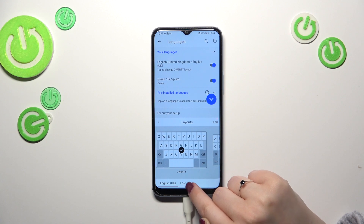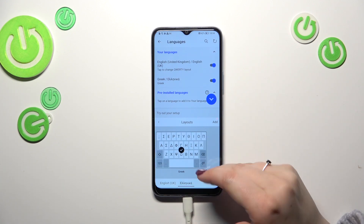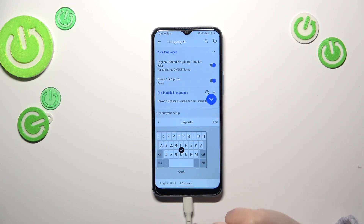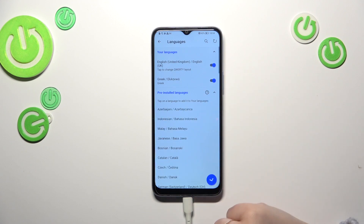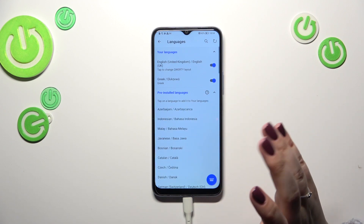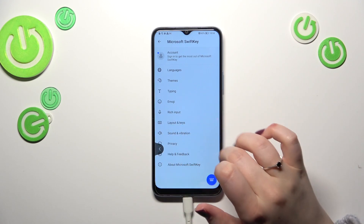I just want to change it to Greek, so let me tap on Greek. As you can see, for Greek we've got only one layout. It will differ between languages — sometimes you'll be able to pick from up to five or seven different layouts, so it depends. Just tap on the tick icon and there we've got it.